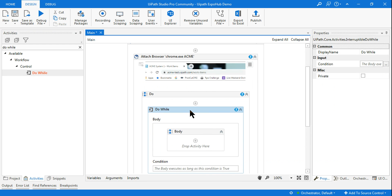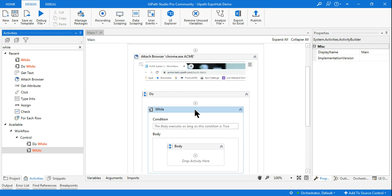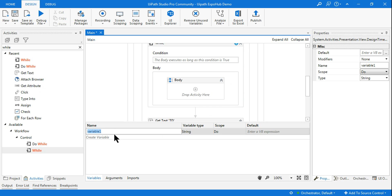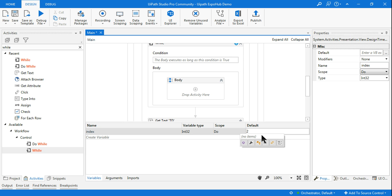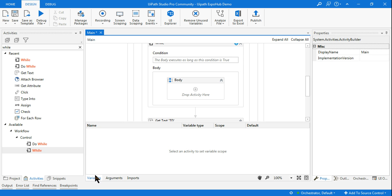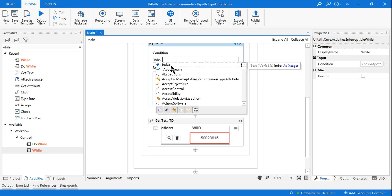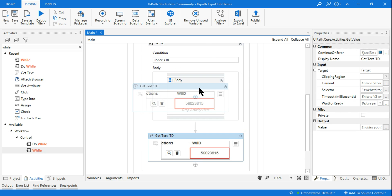Using a While loop, I'll store the default value in a variable called 'index' — an integer type. The first row value is two, so I'll assign the default value of two. The condition will be: index is less than 10 — meaning I want to retrieve 10 values. Depending on how much data you have you can adjust this number.